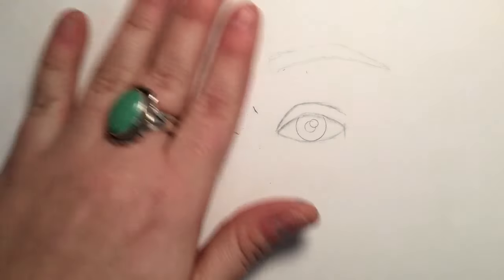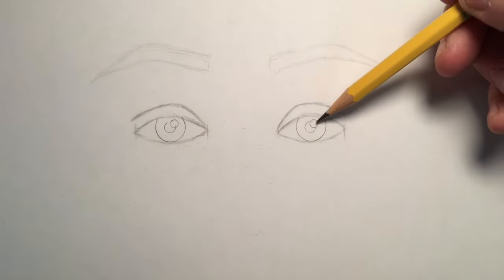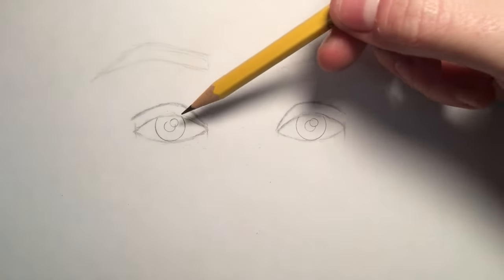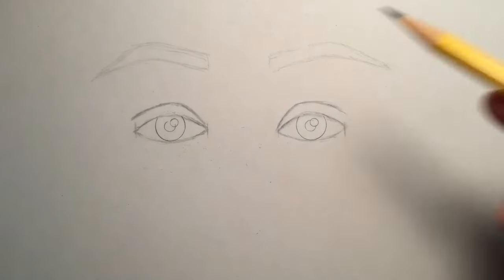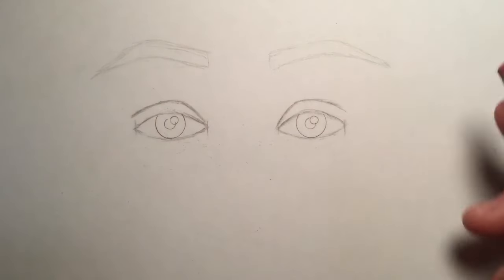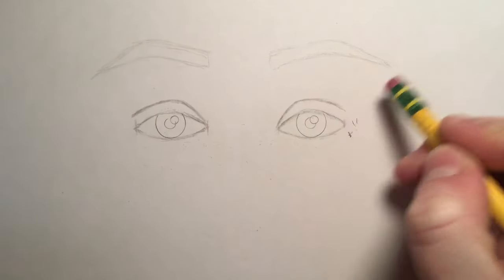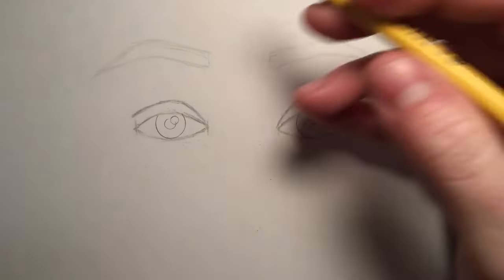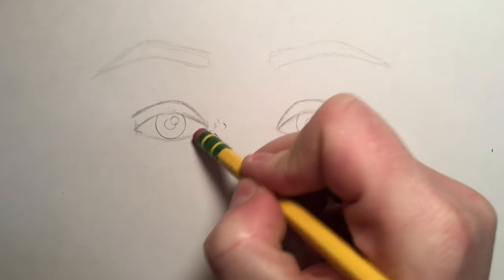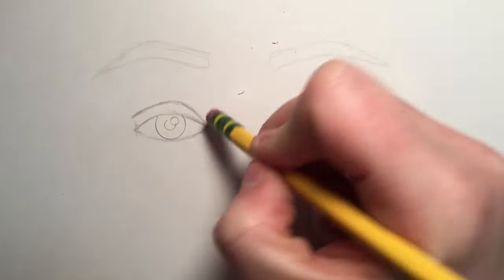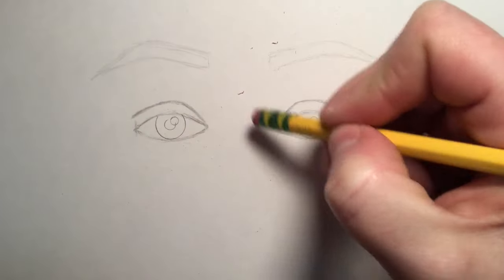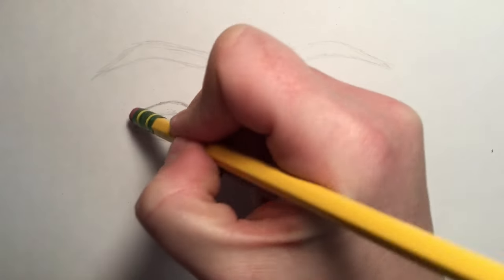Once I'm pretty well established with these eyes, I think these are looking pretty good. I can come back and get rid of those little guidelines that I put in originally. I no longer need them.